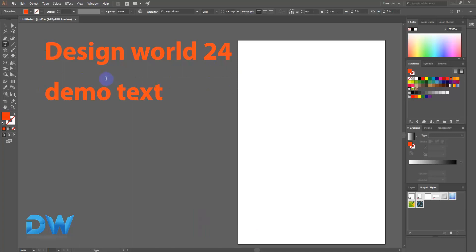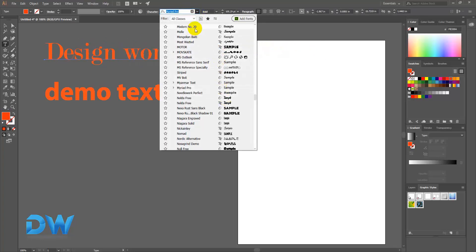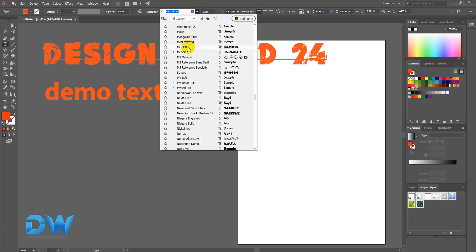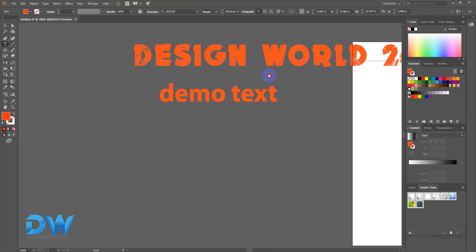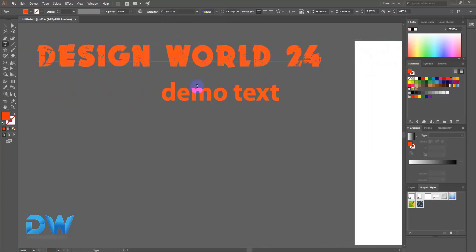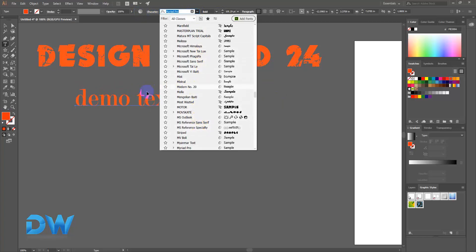Now we need to change the font. Click the Selection Tool and control-click the button. Now we will click the page and you will see the text. So we have to select all the text and change the font. We will change the font and orientation — click the Selection Tool, then change the font here.